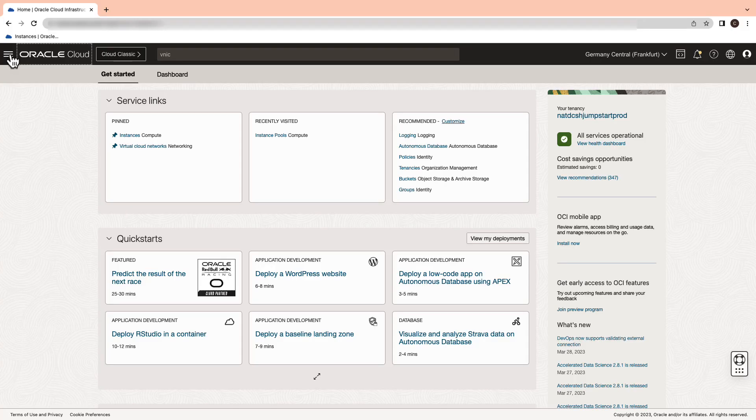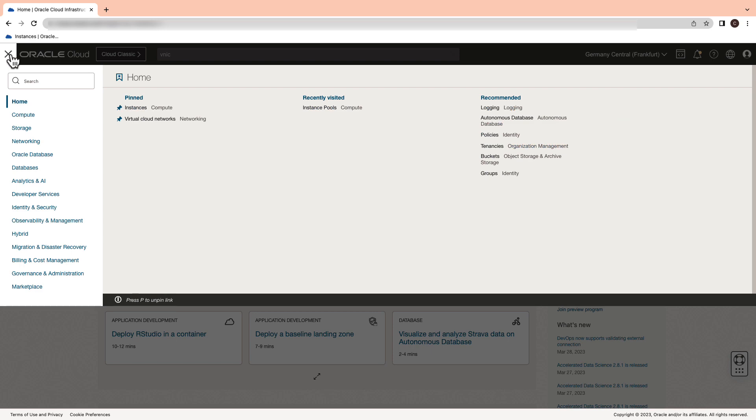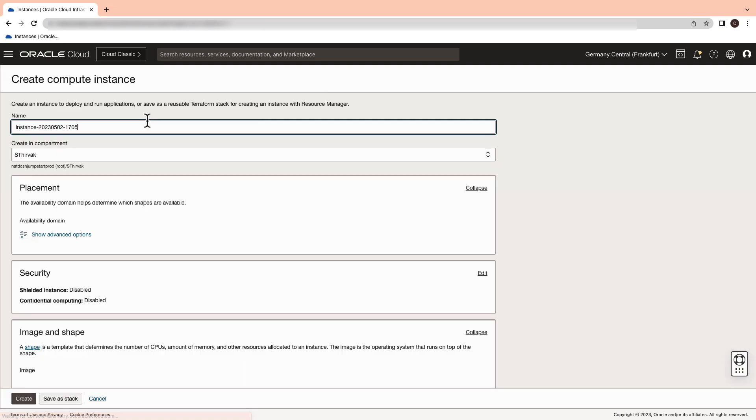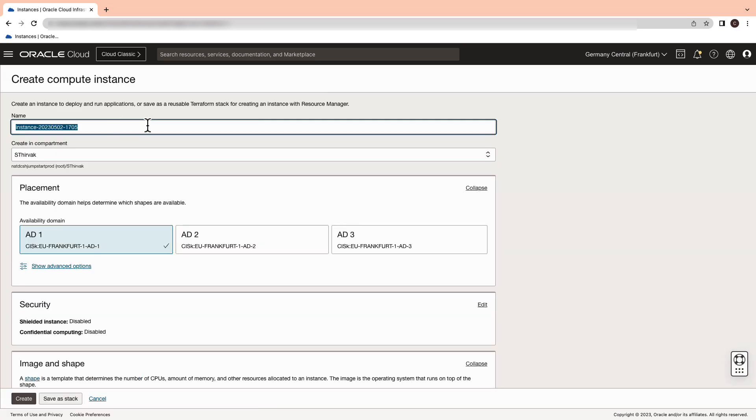Login to the OCI console and select the navigation on the top left and then go to compute and then instances. Give it a name.